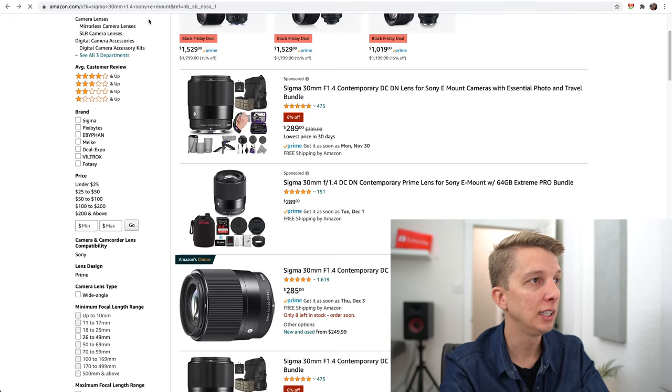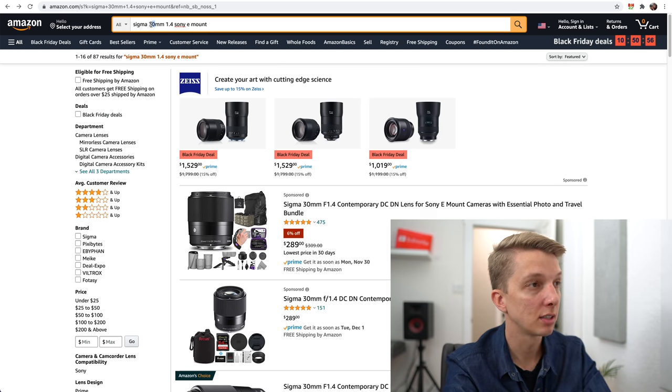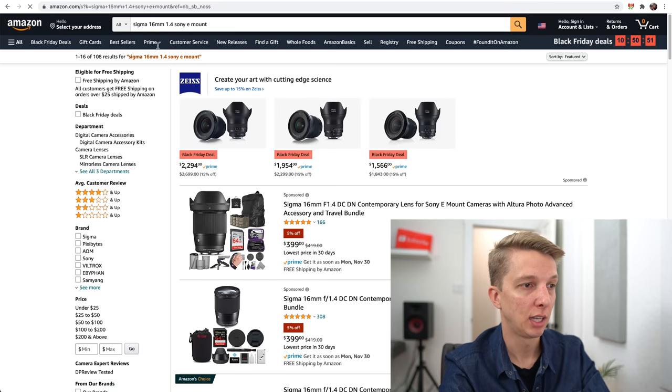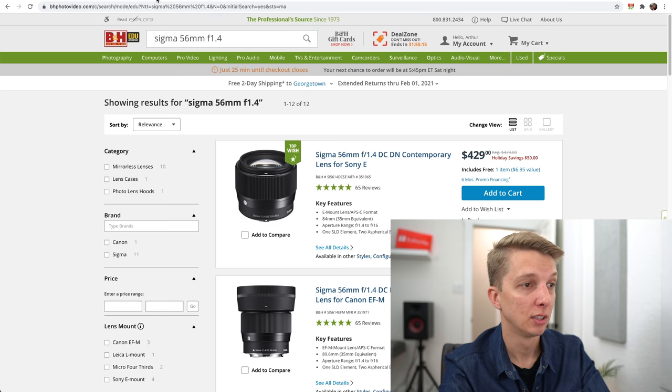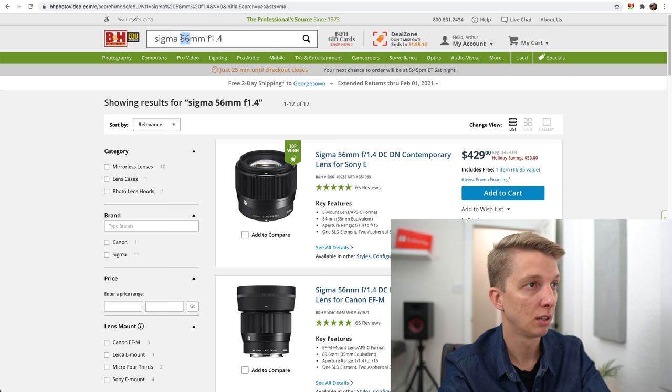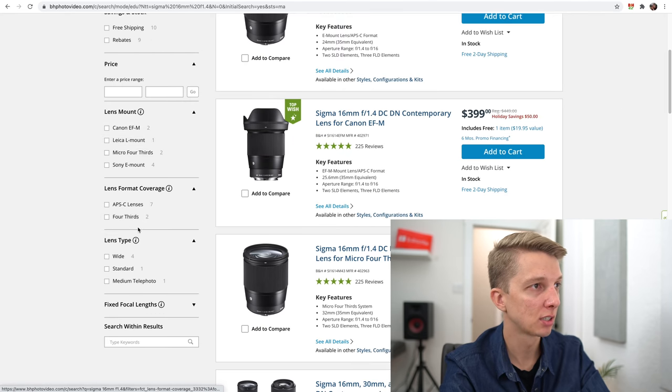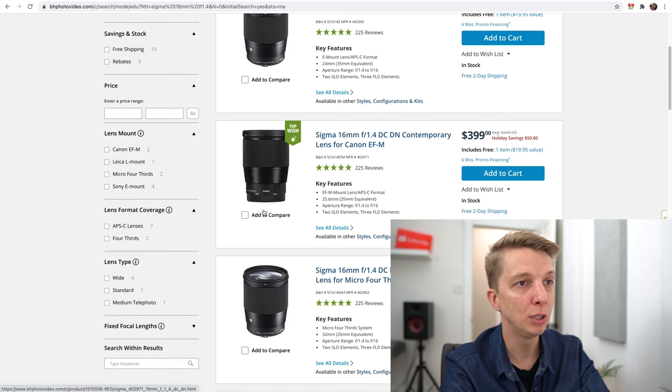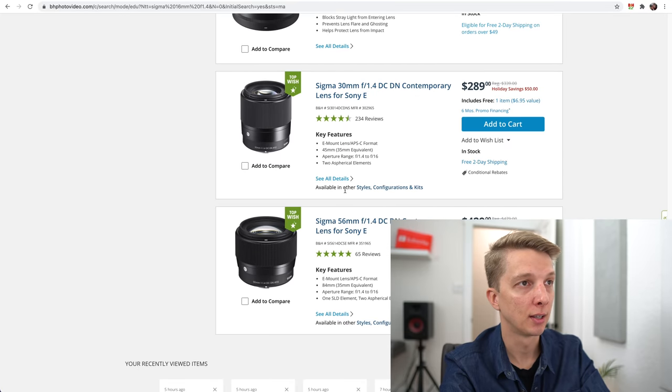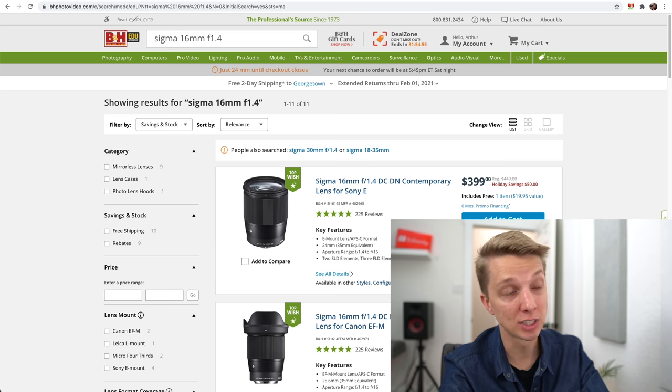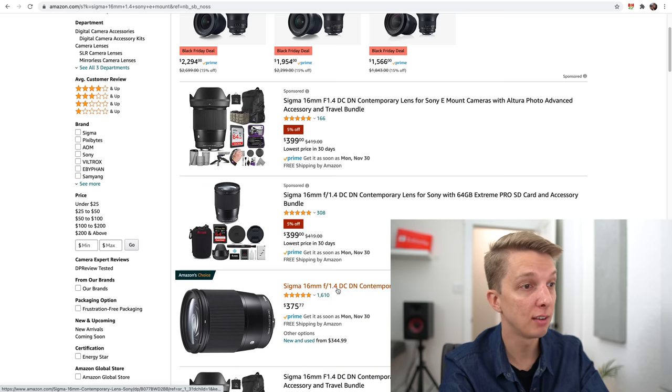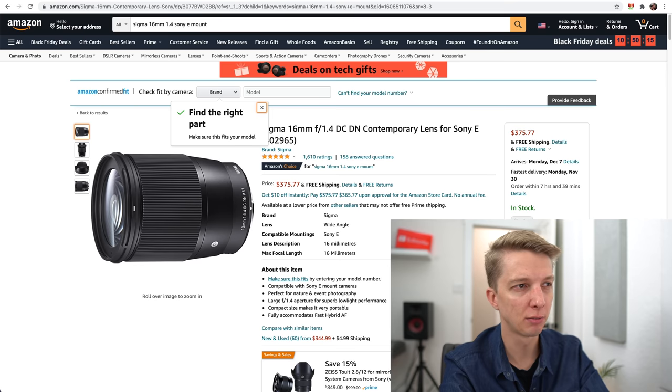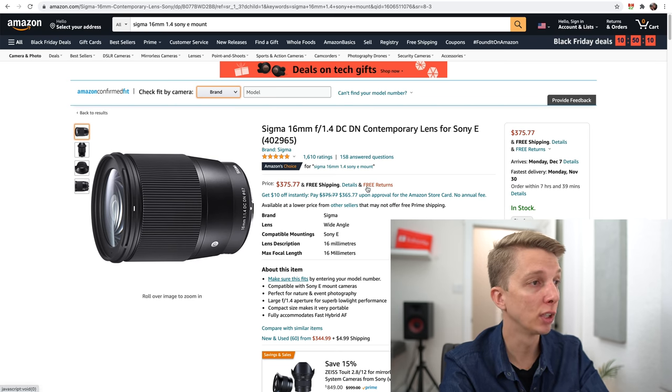And then last but not least, let's take a look at the Sigma 16mm. And $375. So Sigma on B&H was $399. I'm curious if there are any EDU specials with the Sigma 16mm. No, it doesn't look like it. So on B&H, if you're looking at the Sigma 16mm, I would say buy it on Amazon: $399 versus $375, which is a really good deal for that lens. I don't believe I've ever seen it for $375 or lower than $375. Definitely a cool lens, highly recommended.